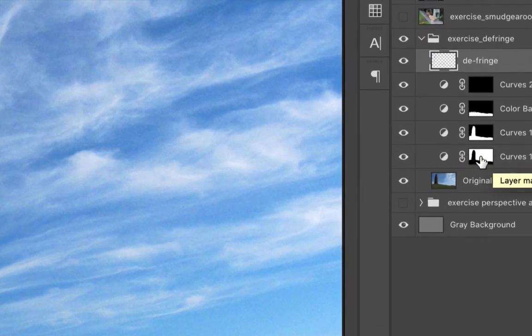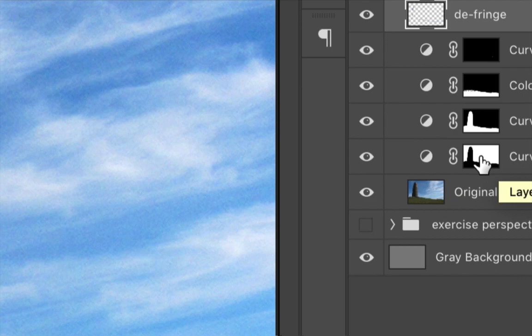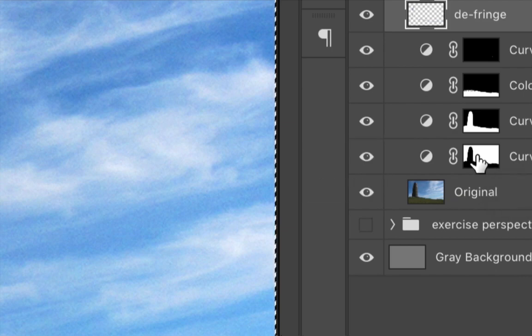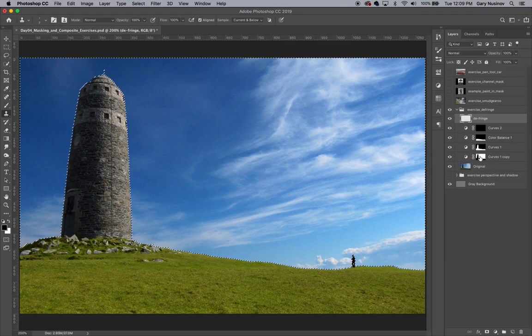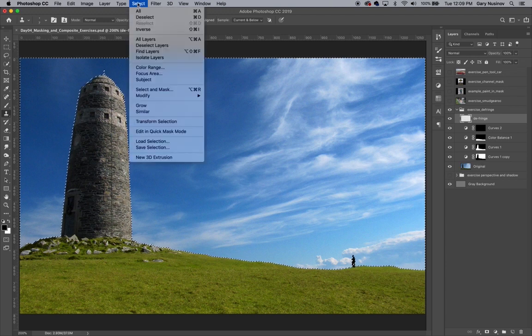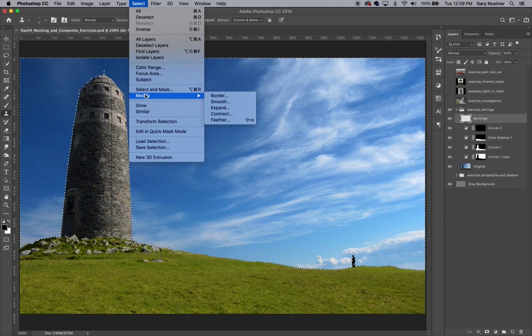I'll start by again command-clicking on the layer mask for the adjustment layer, titled Curves 1 Copy. Again, the sky should be selected as denoted by the marching ants. This time we'll go up to the Select menu, and choose Modify, and then Border.